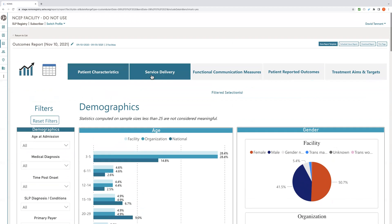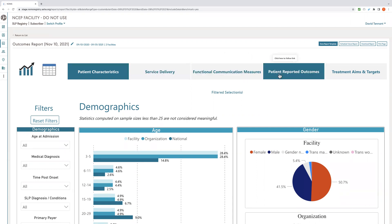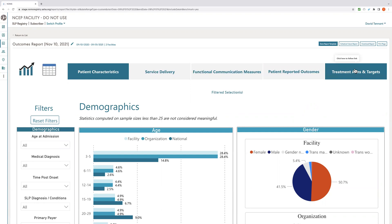If you go to the service delivery tab, you will see widgets for treatment setting, length of stay, and treatment sessions per week, as well as some other service delivery variables. The functional communication measures tab has widgets for average change in percent functionality, progress by severity, and information about home program completion. The patient reported outcomes tab has widgets for self-assessed progress and treatment satisfaction. And finally, the treatment aims and targets tab has information about what has been addressed in treatment.